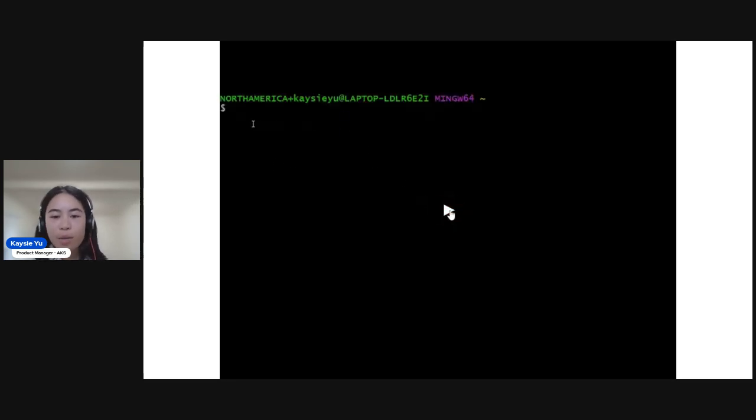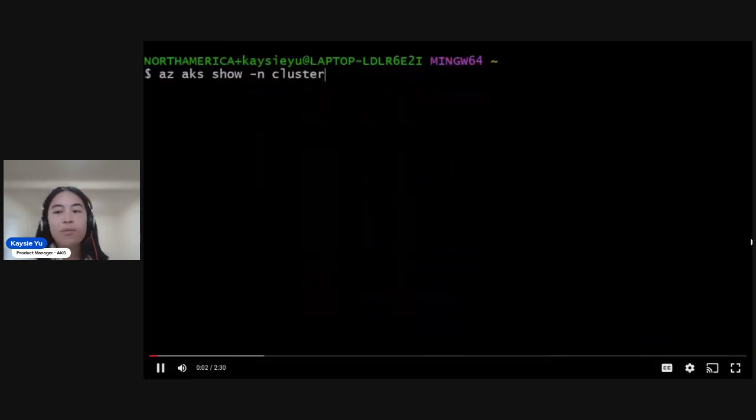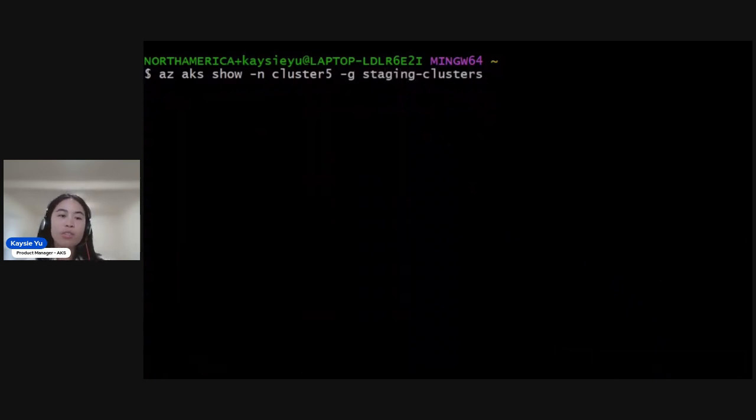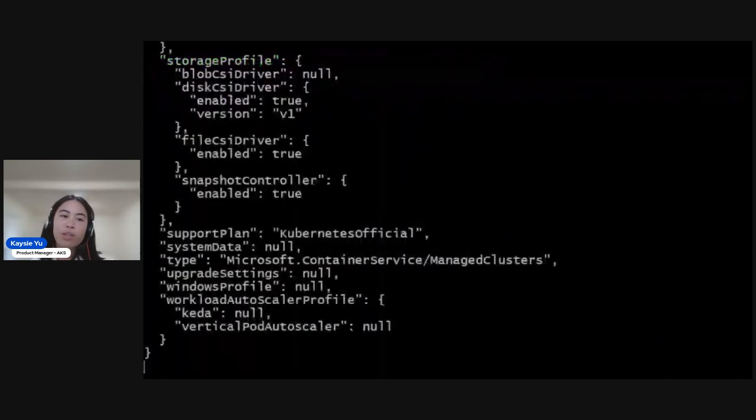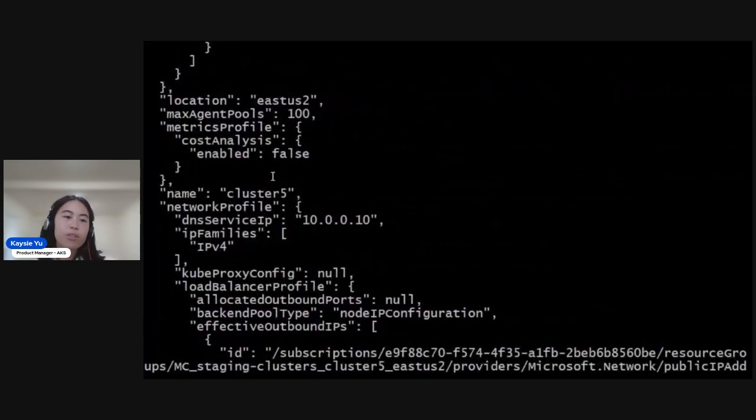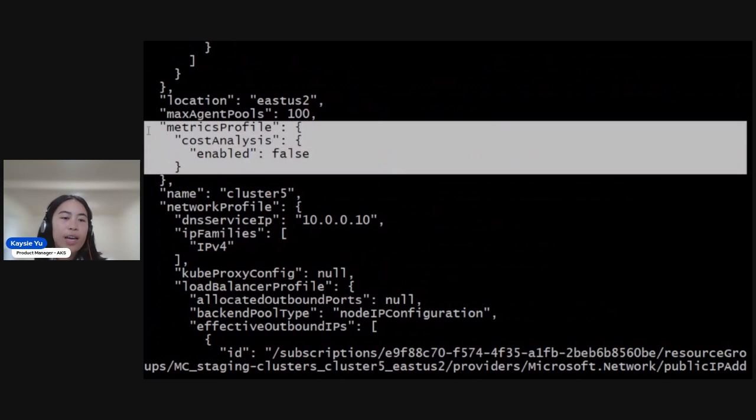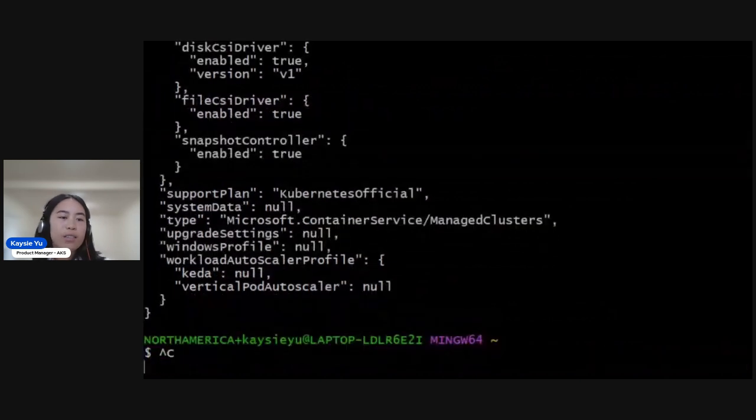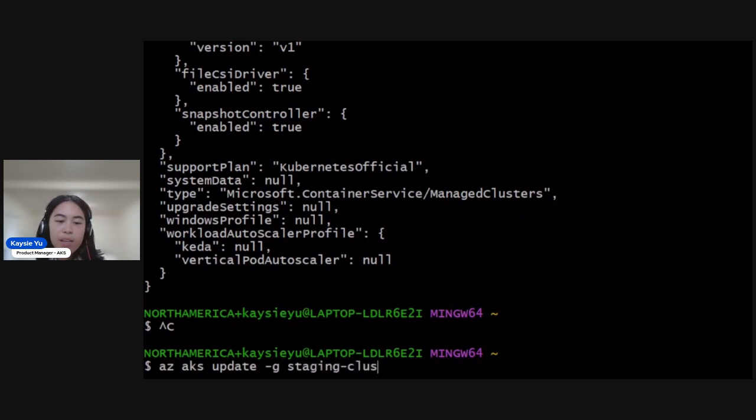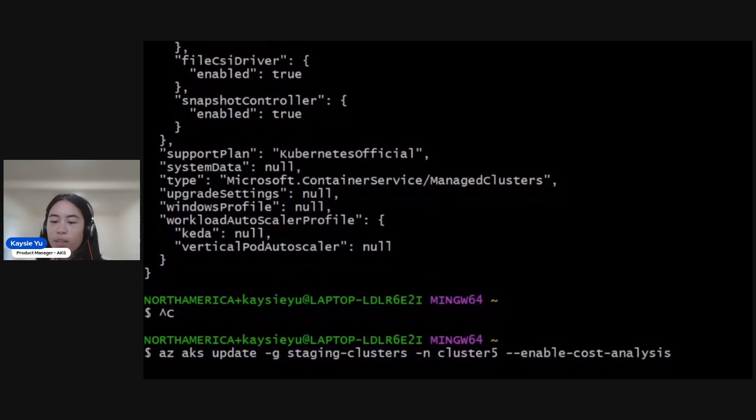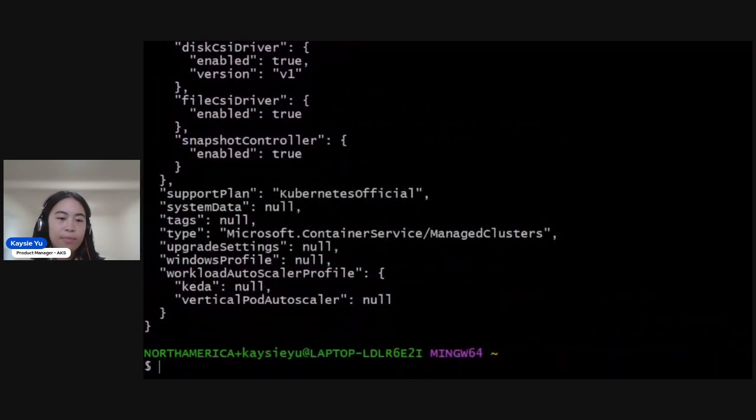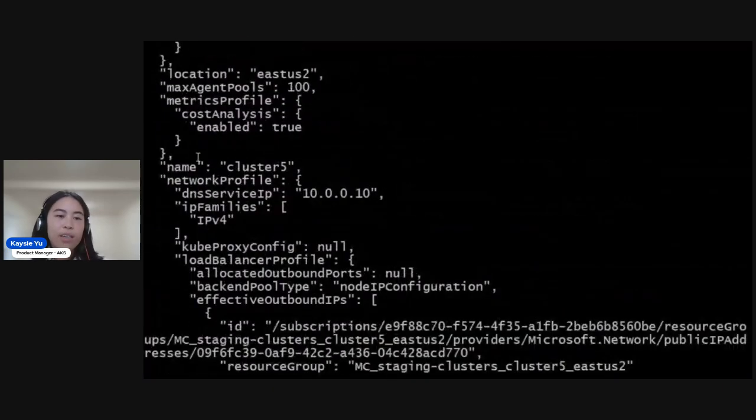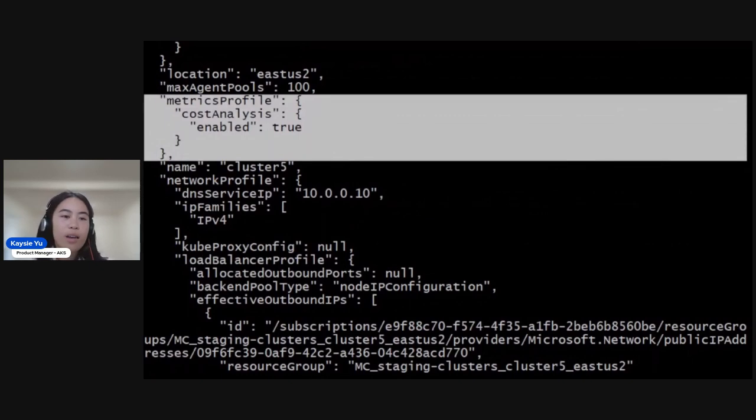Now for a quick demo, I'll be in the CLI. First, I want to check that this feature is not enabled. It's off by default, so there is a feature flag we'll have to enable. As we can see right now, it hasn't been enabled yet, so let's do that. AZ-AKS update and setting the enable cost analysis feature flag will basically light up the add-on. And checking, we see that cost analysis is now enabled.